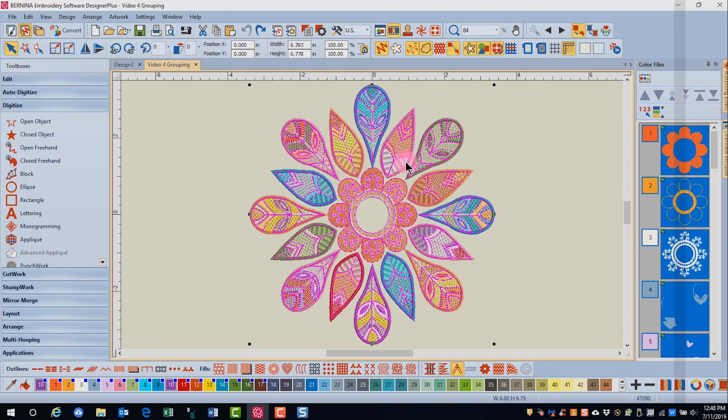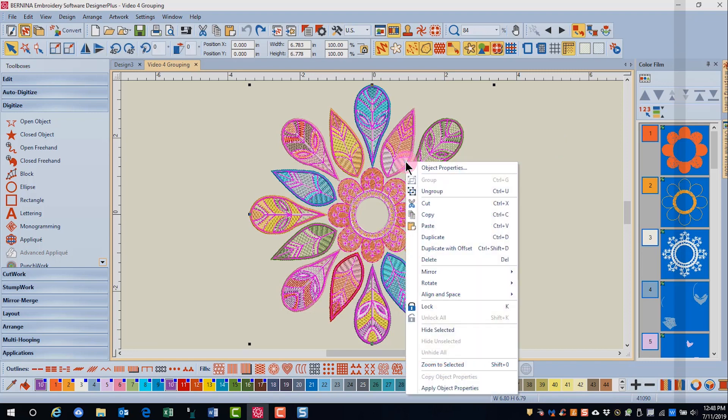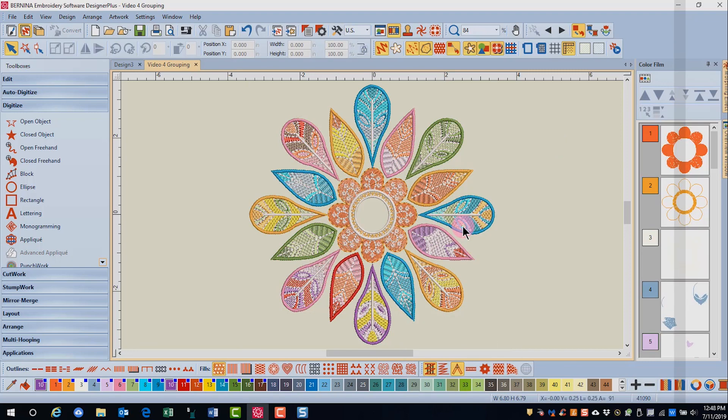I'll select the design and right click and select ungroup.